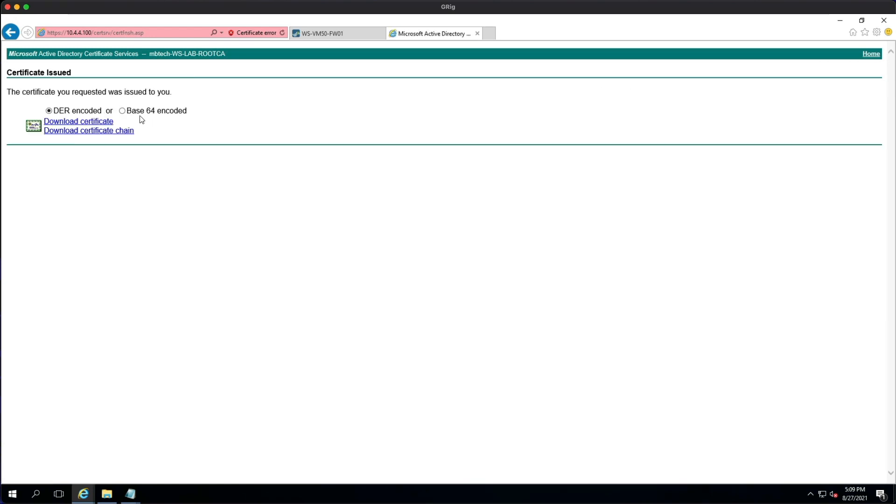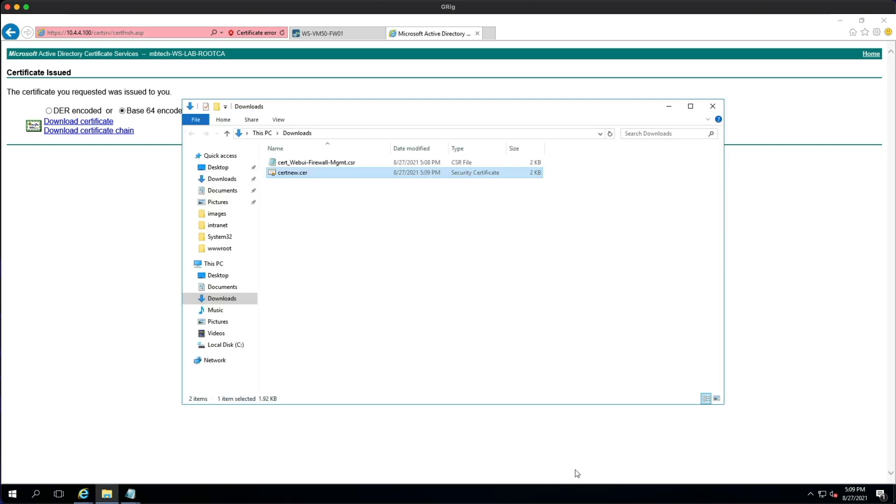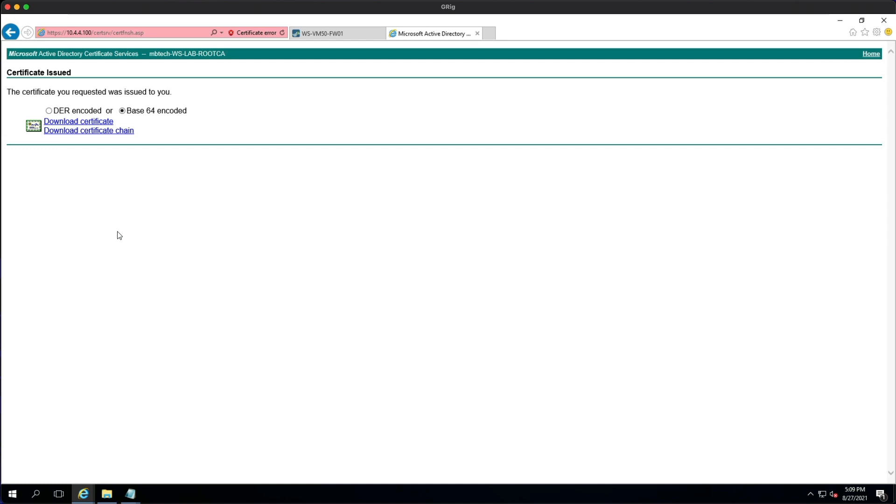And then we're going to check the base64 because the firewall supports base64 encoded, and then we're going to simply download the certificate, save it, and then open the folder. So it's just named certnew, so as long as you've only got that one downloaded on your machine then you'll know what it's called. You can come back to that in a second.